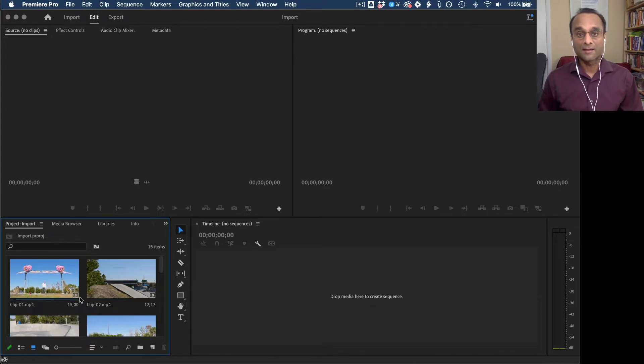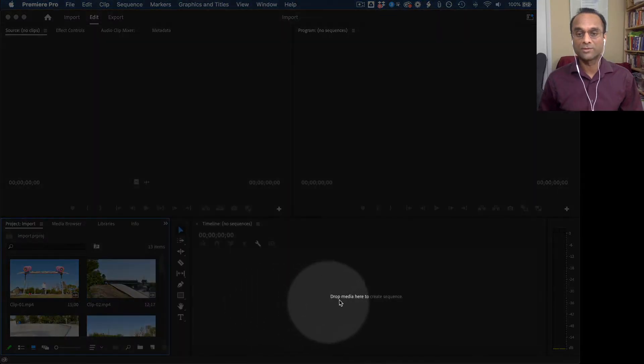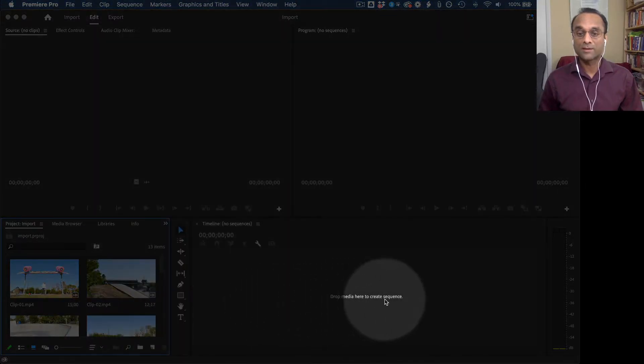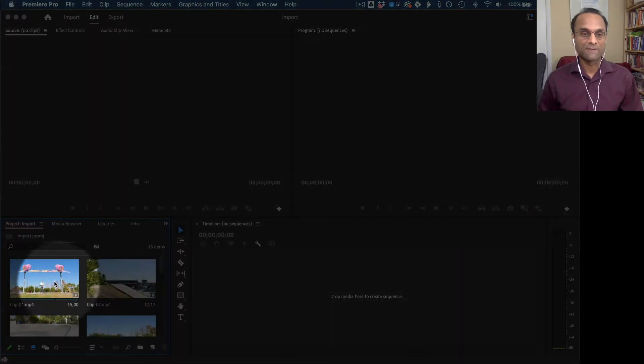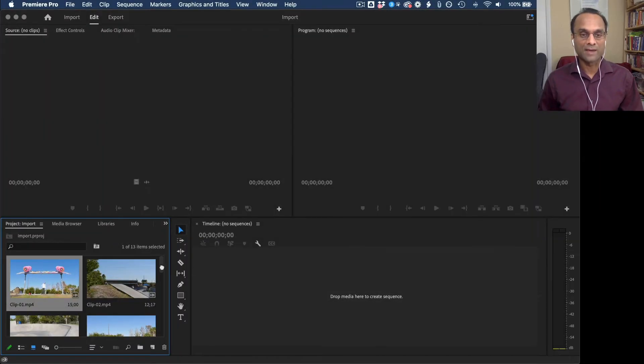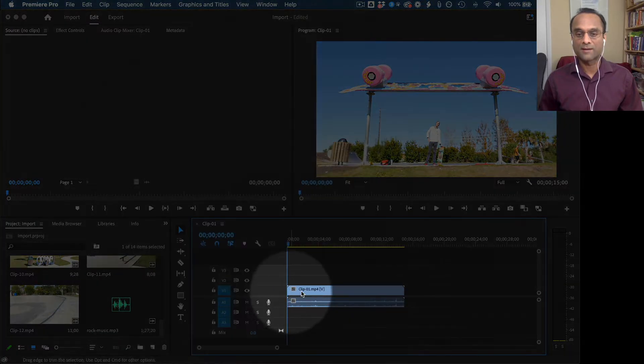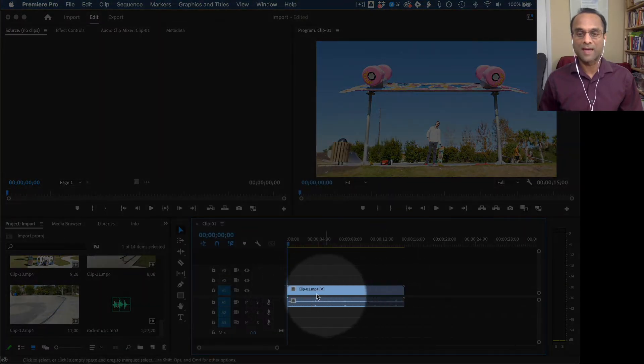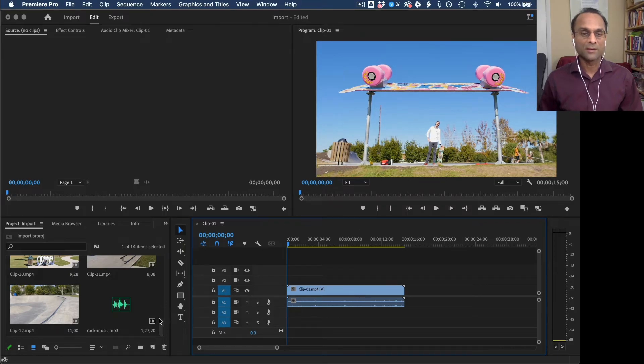And adding clips to the timeline is actually very simple. It's even showing us a message: Drop media here to create sequence. So that's what I'm going to do. I'm going to take my first clip and I'm going to drag it into the timeline and drop it there. And there it is. You can see it as a little blue rectangle.